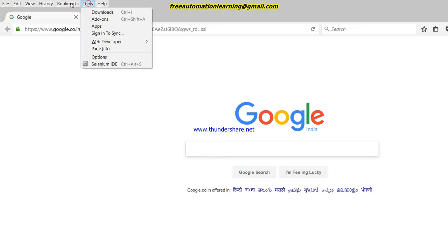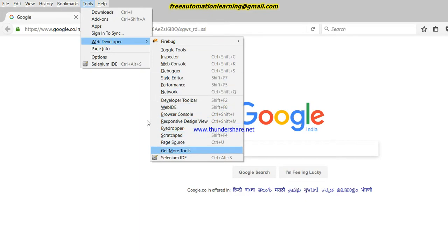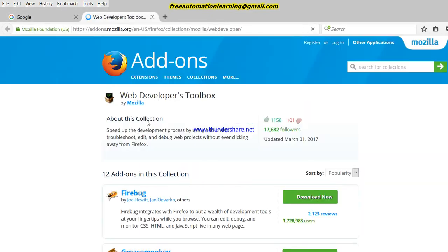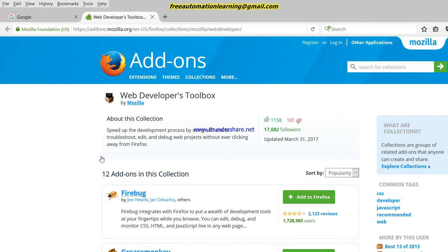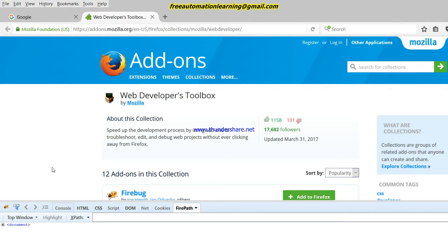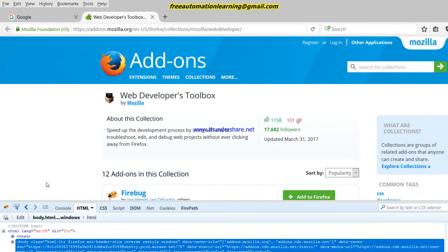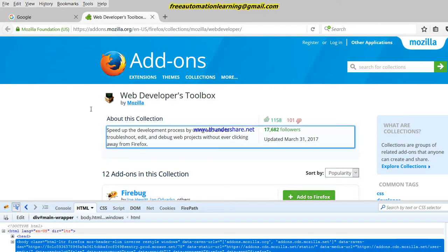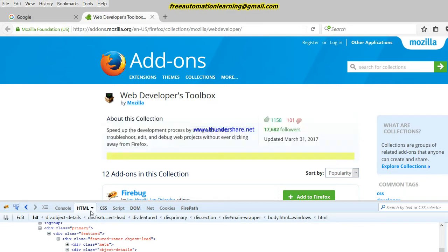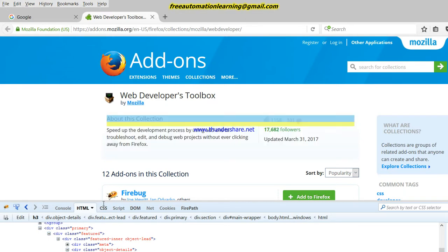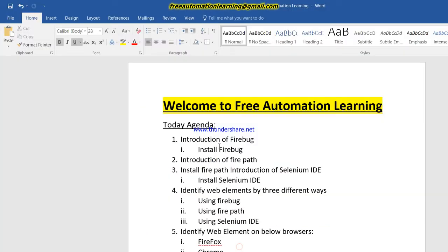Now let me show you how we install Firebug. Just open Firefox and go to Tools > Web Developers > Get More Tools. Here you can see the first option is Firebug. You can click Add to Firefox — I already have it added. This way you can add it to Firefox, restart Firefox, and you can see this icon. Just click on this icon and you can see the Firebug panel, which lets you easily identify the source code.